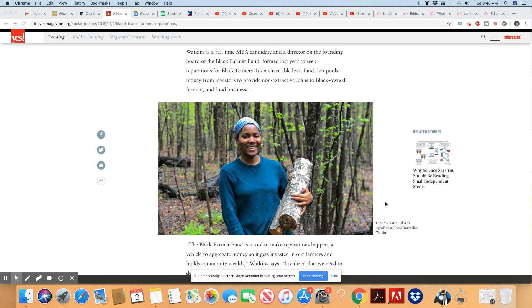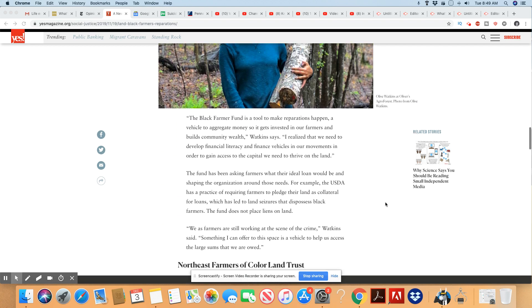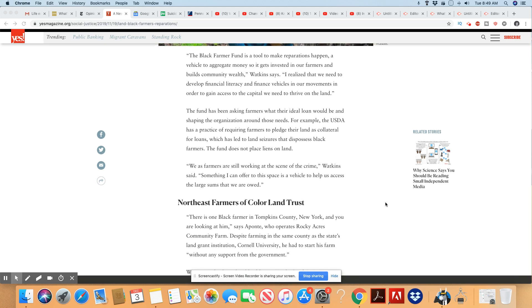Watkins is a full-time MBA candidate and a director of the founding board of the Black Farmers Fund, formed last year to seek reparations for Black Farmers. It's a charitable fund that pulls money from investors to provide non-extractive loans to Black-owned farming and food businesses. The Black Farmer Fund is a tool to make reparations happen, a vehicle to aggregate money so that it gets invested in our farmers and build community wealth, Watkins said. I realize that we need to develop financial literacy and finance vehicles in our movement in order to gain access to the capital we need to thrive on the land.